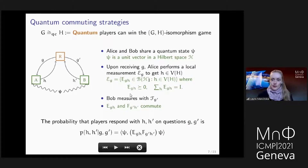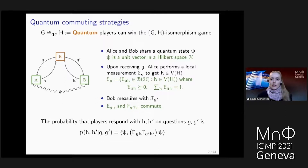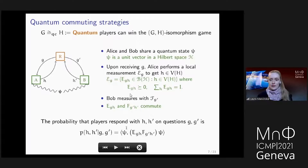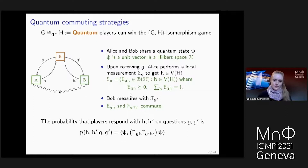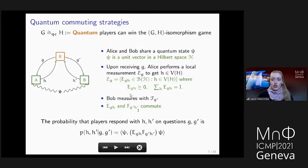We have quantum strategies given by the state psi, operators E, and operators F. If Alice and Bob play according to such a strategy, we can compute the probability that given inputs g and g', Alice and Bob respond with h and h' respectively via this formula — it's just an inner product. Notice that I have a product of E and F here rather than a tensor product, again because I'm in the commuting model. Asking that there is a winning quantum strategy means we must find psi, E's and F's such that whenever Alice and Bob are losing, the probability — this inner product — is equal to zero.